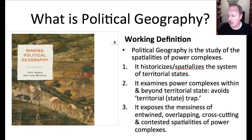Finally, there is a third definition: political geography is a particular academic subfield. In this understanding, political geographers constitute a sort of intellectual tribe sharing certain norms of academic practice — how research is done, how articles are written — that differ from those in adjacent areas such as international relations, cultural geography, and economic geography.